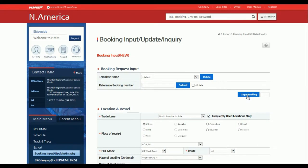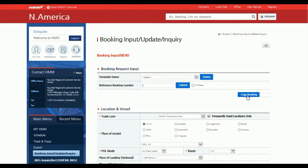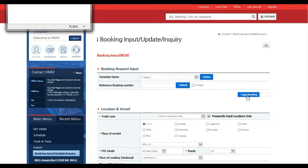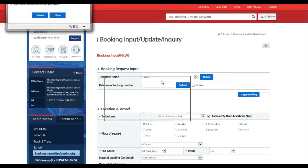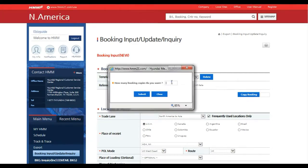If creating new you will need to mark all applicable fields as marked by the red asterisk. Additionally, you will be able to select the copy booking function which will allow you to duplicate booking requests. For example, nine bookings in addition to the one you are manually submitting for a total of ten.